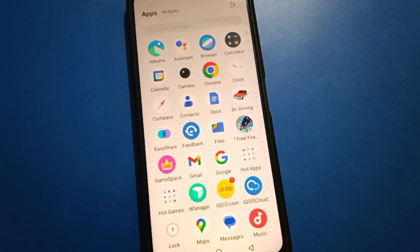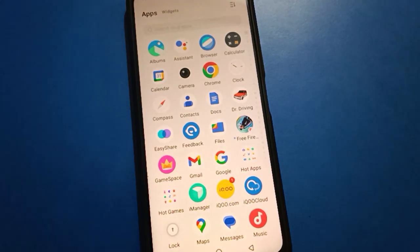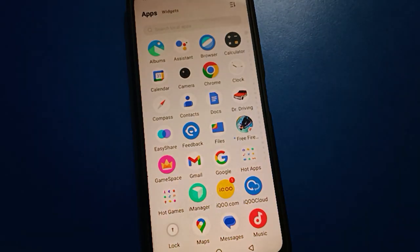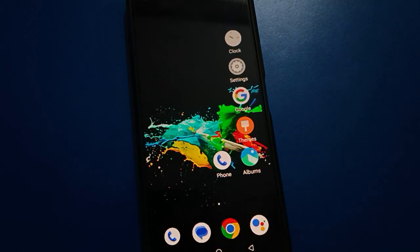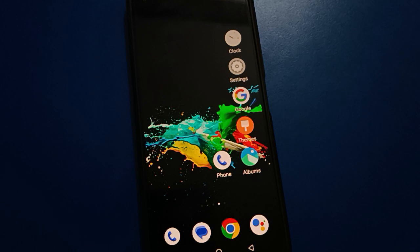Hello friends, welcome back to my new video. In this video, we are going to talk about how to remove icon while lock screen notifications. You don't want to show icons while lock screen notifications, so let's see how to remove lock screen notifications one by one, step by step.